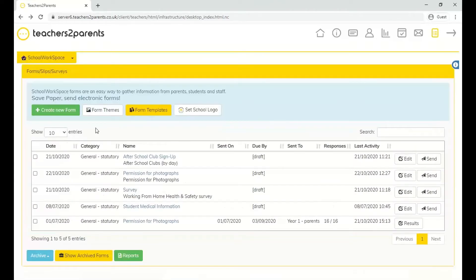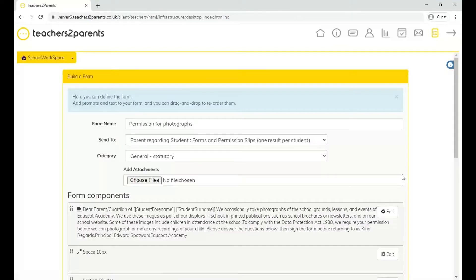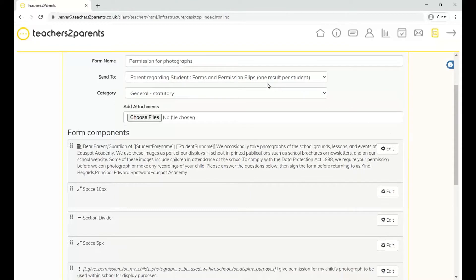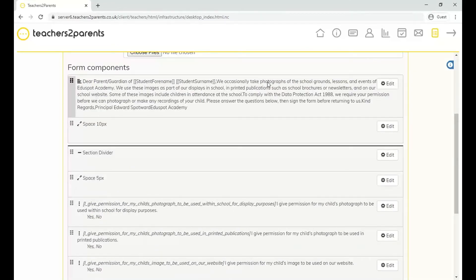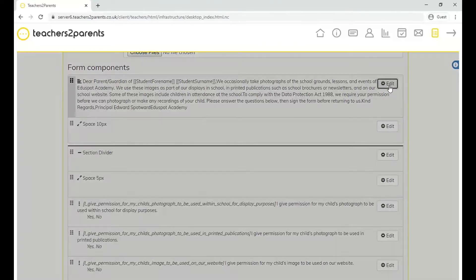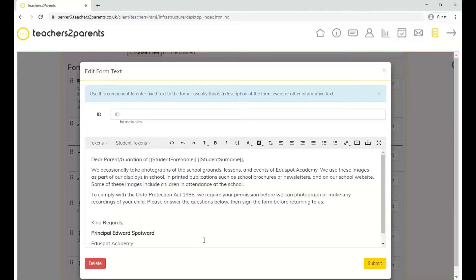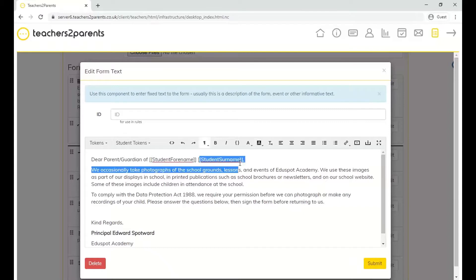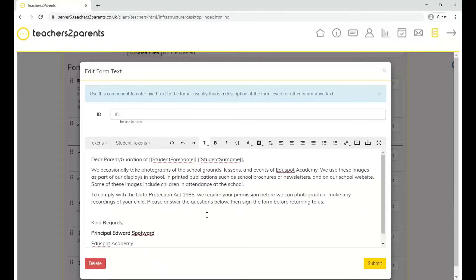We've already created a form you can have a look at — this one is for permission for photographs. As you can see, we've got the form name, who we're sending it to, and underneath some form components. At the top there's a text box component. The idea of the text box is to post general information about the form, like an intro. You'll see we've got tokens — student forename and student surname — which are replaced by the child's name when the form is sent out.